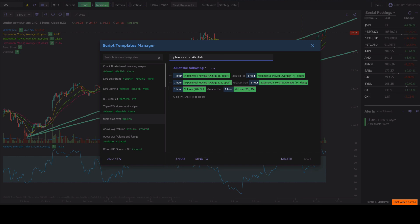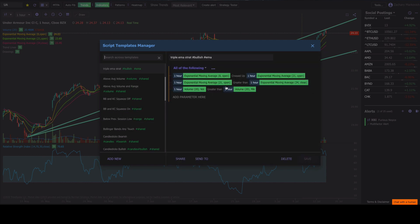So since this is a triple EMA strategy, let's say I wanted to organize this into the rest of my EMA stuff. I just type in hashtag EMA, right? Click save.